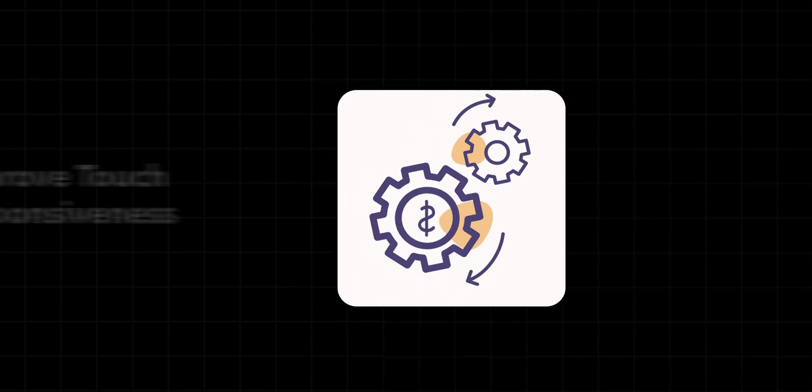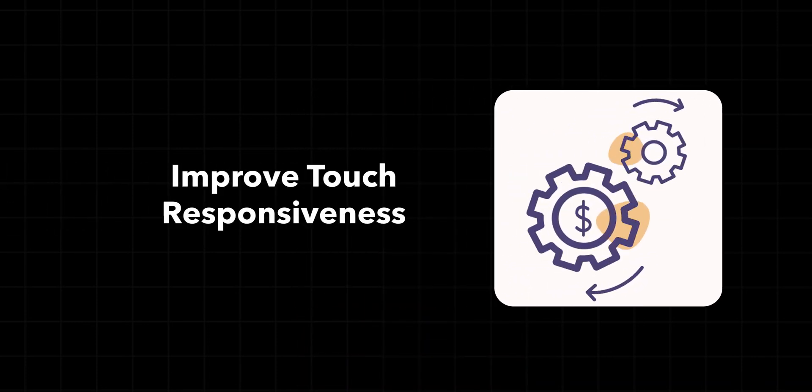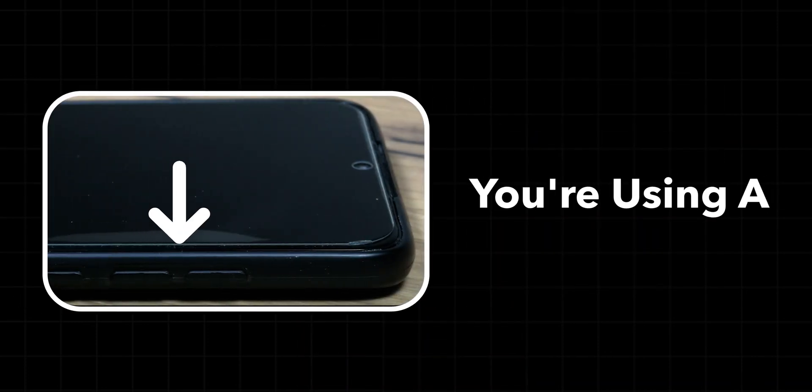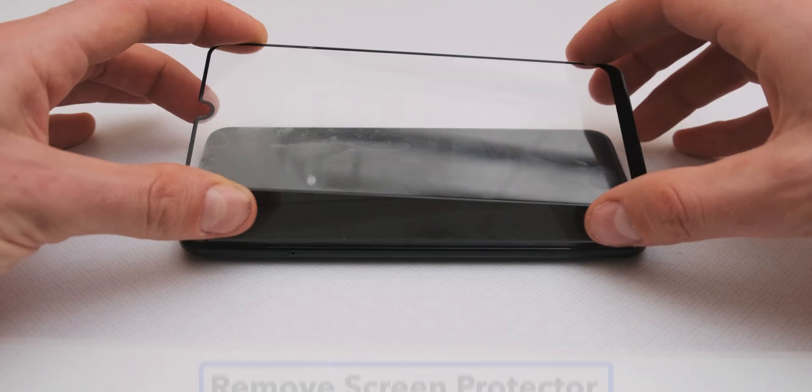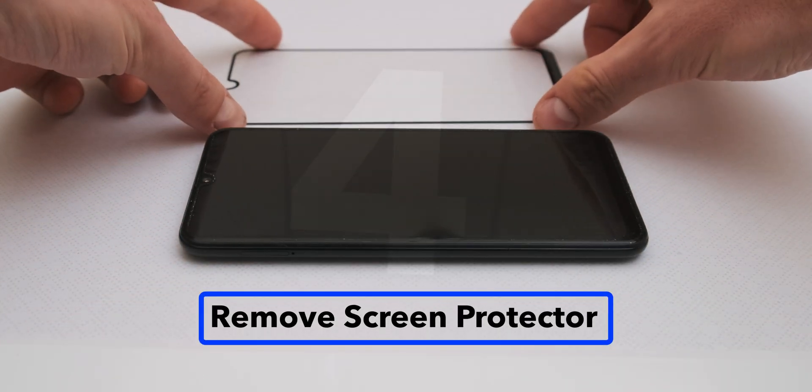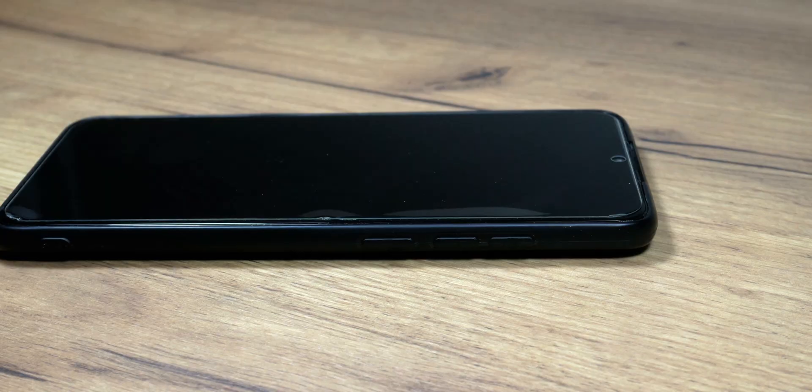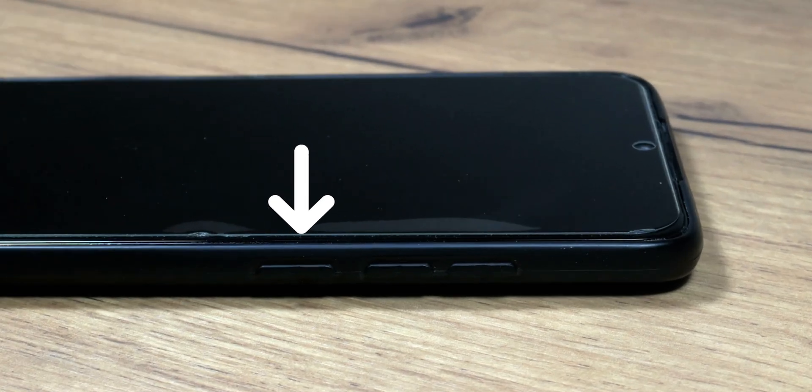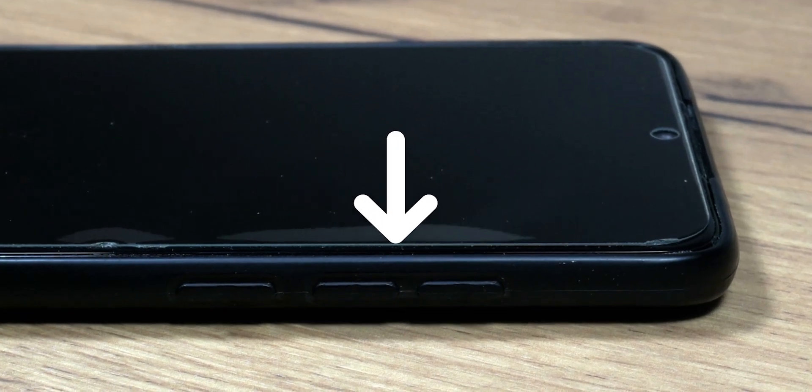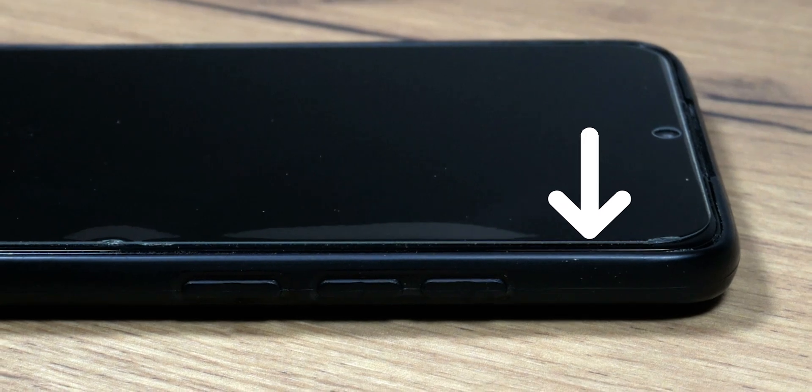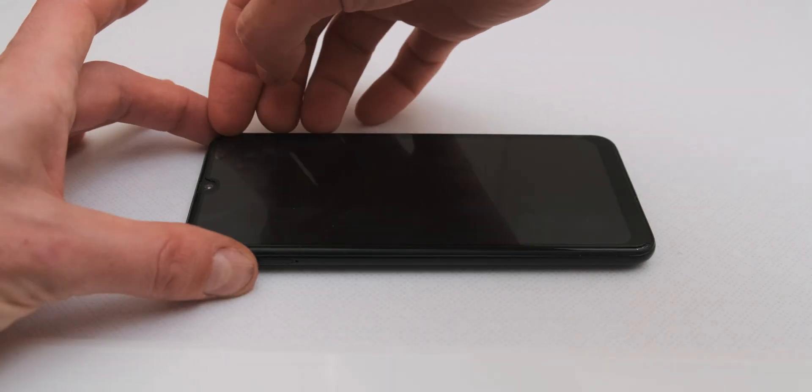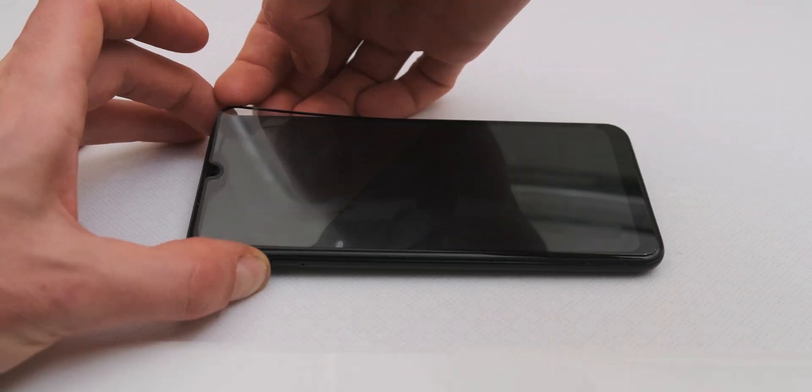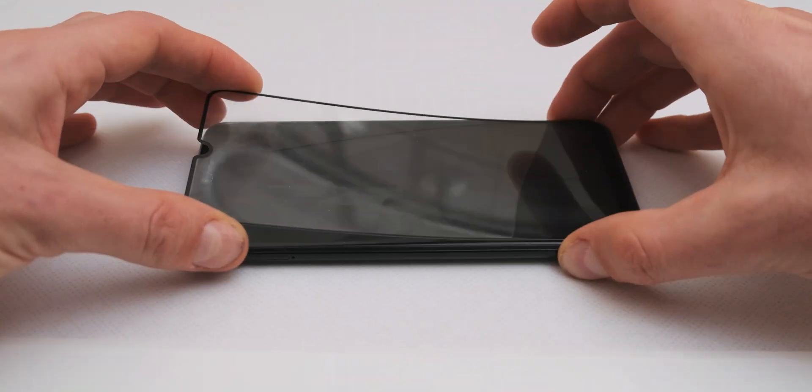Adjusting these settings can improve touch responsiveness, especially if you're using a screen protector. So let's check that next. Remove Screen Protector. If you're using a screen protector, that could be the culprit behind your unresponsive touch. Carefully remove the screen protector from your phone.